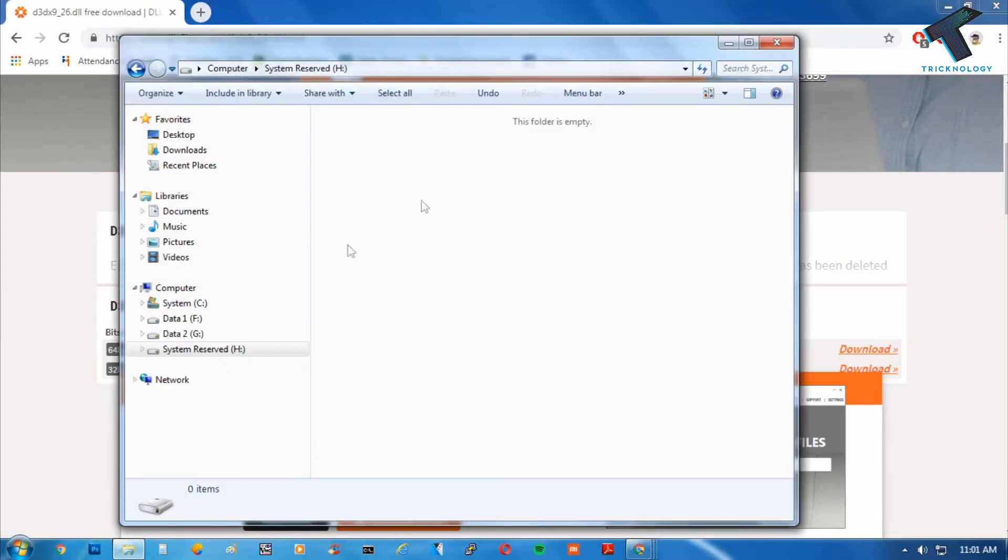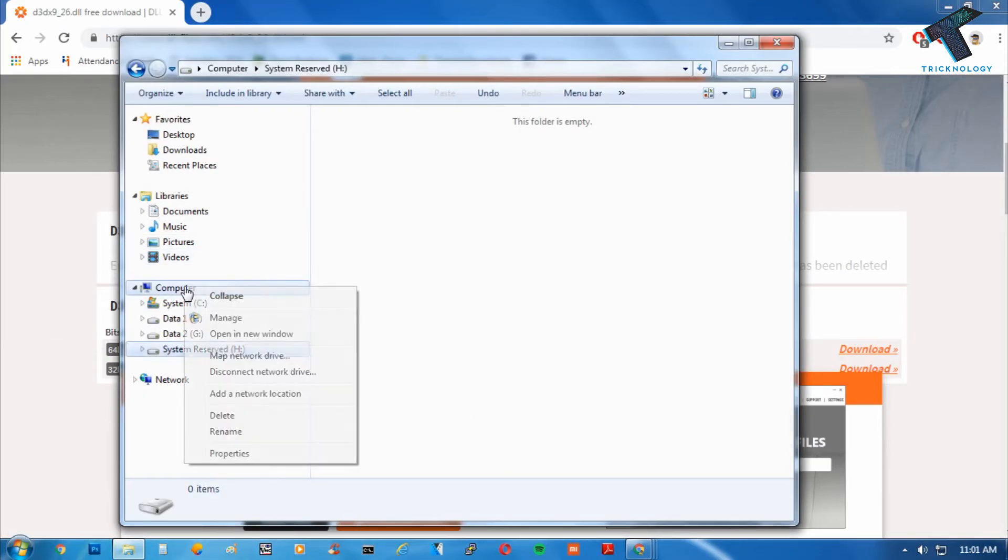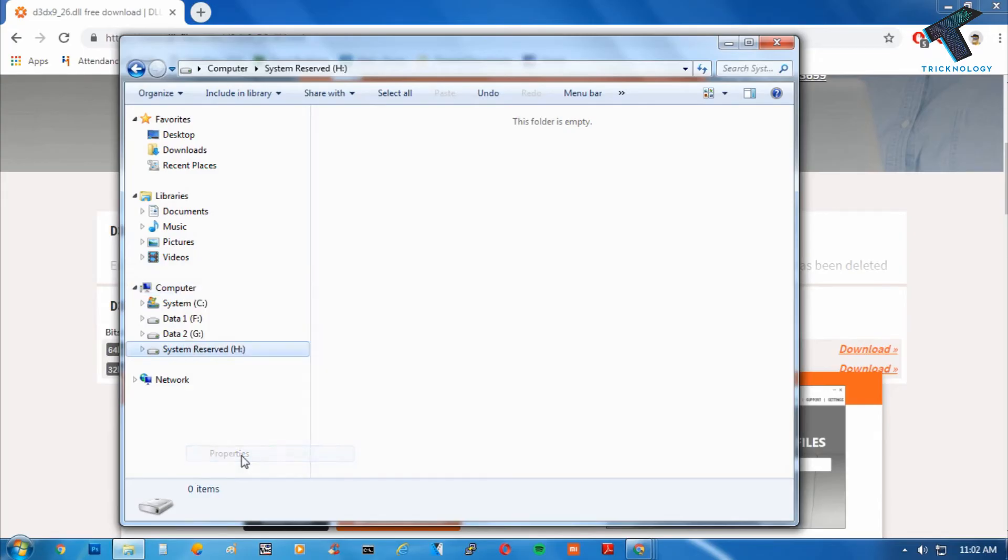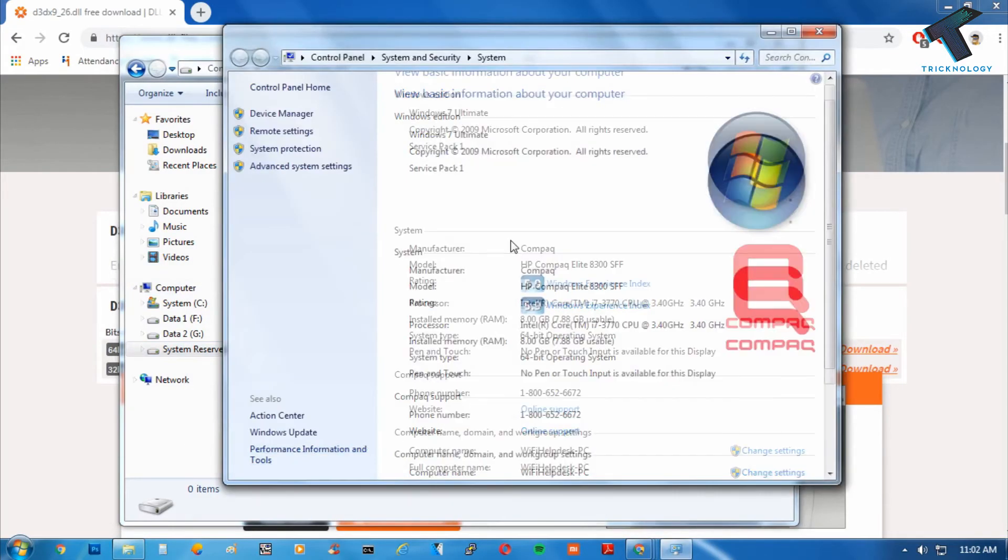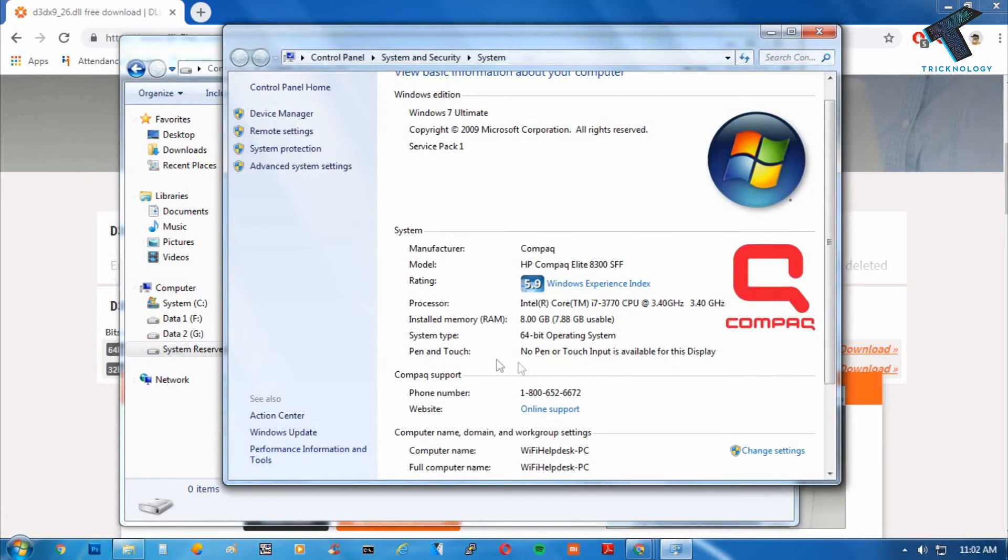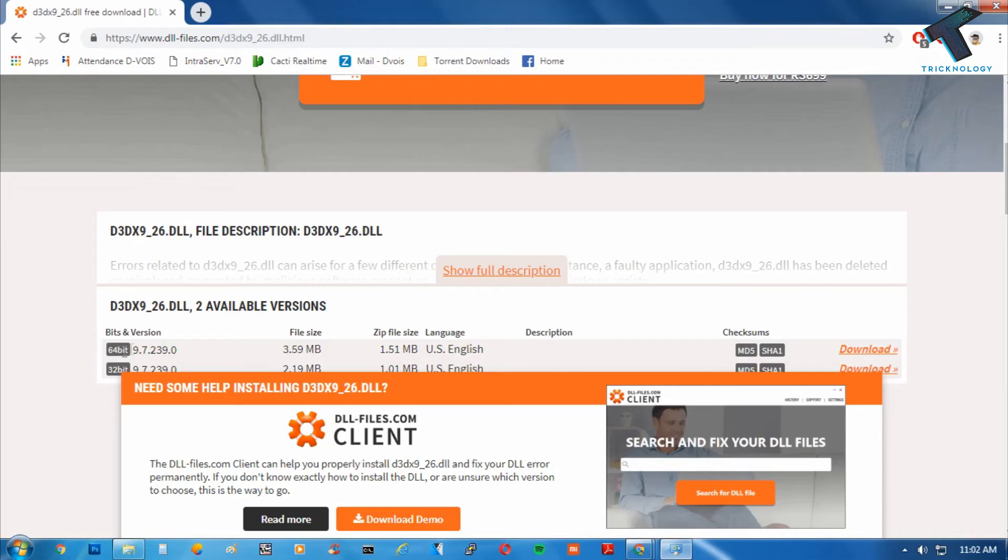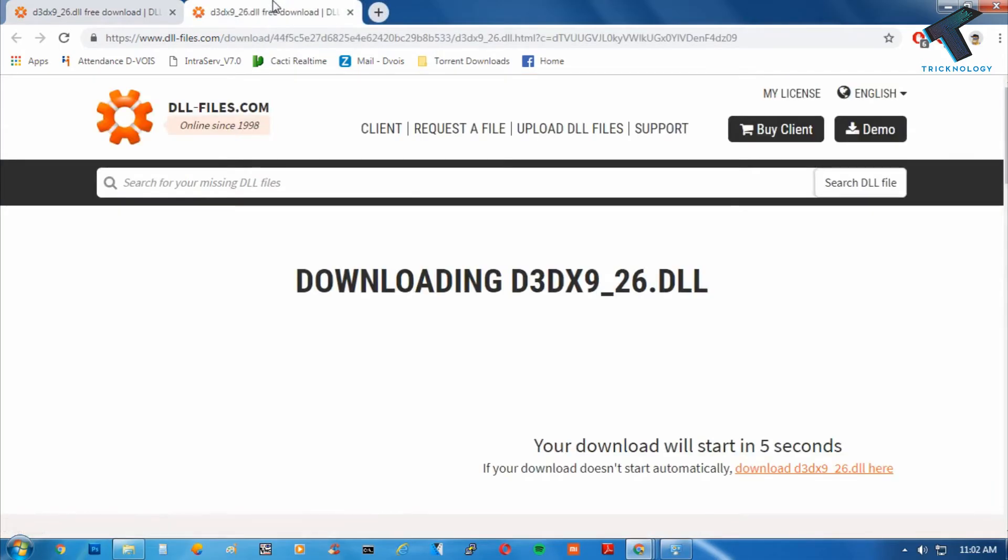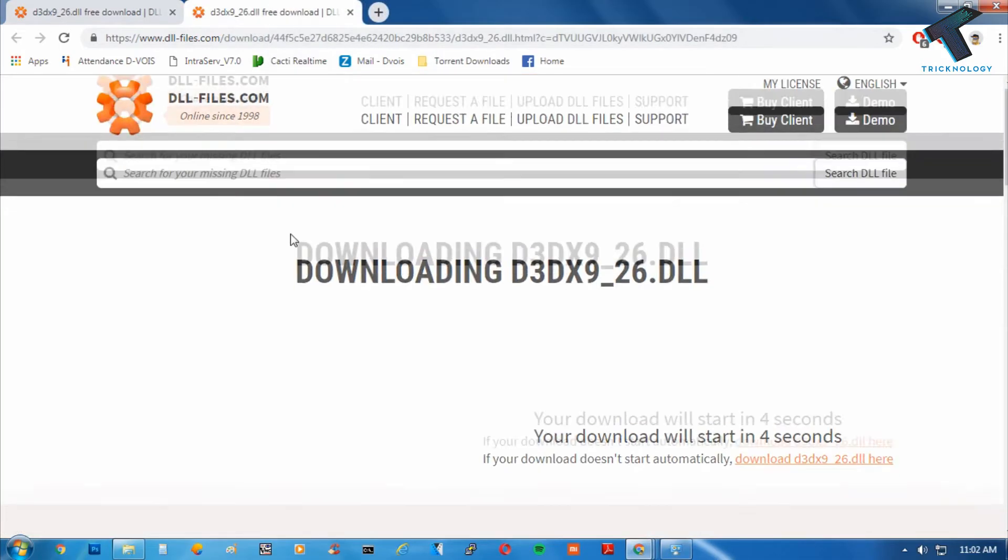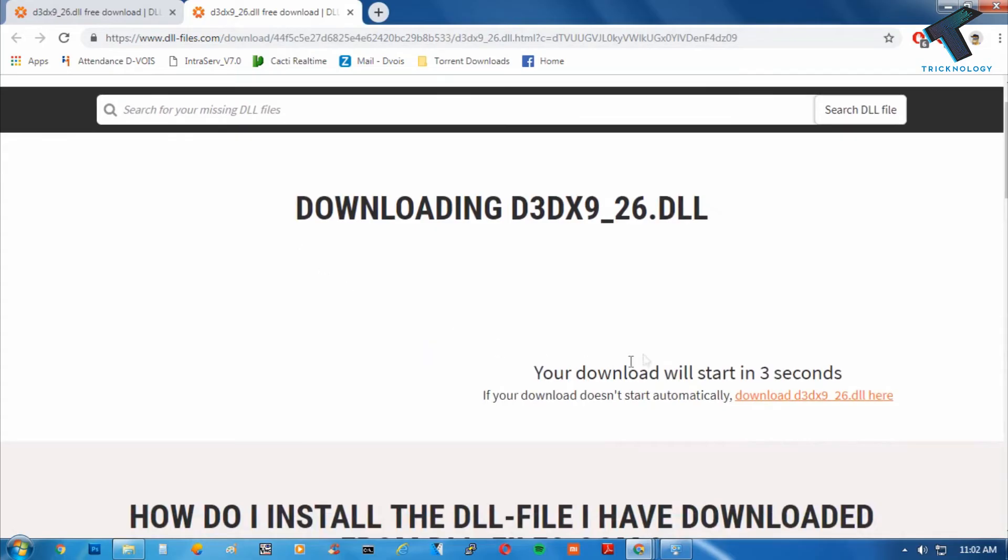From here you can see your system architecture version. System type is 64-bit operating system, as you can see. So I will download this 64-bit version. I have to click on this download button and the download will automatically start within a few seconds.